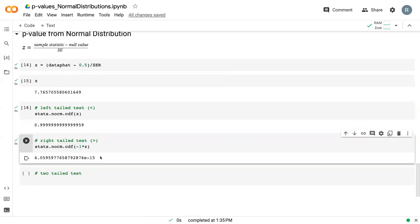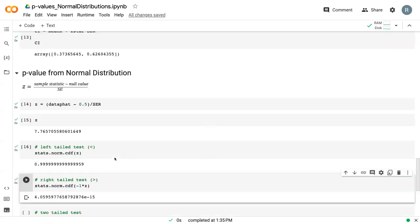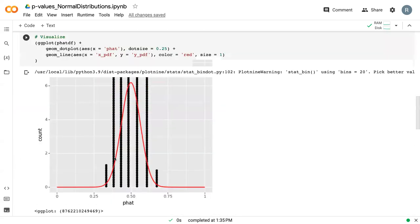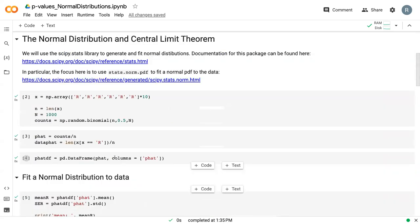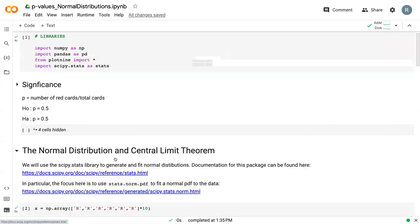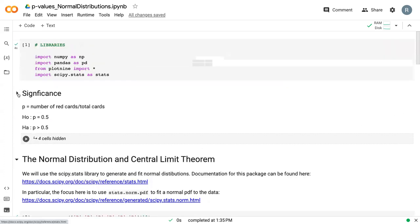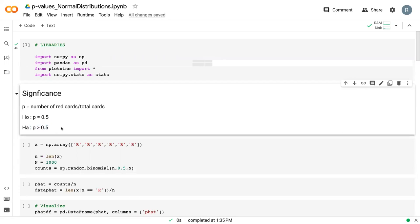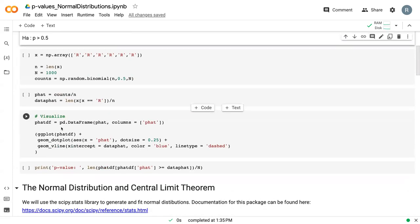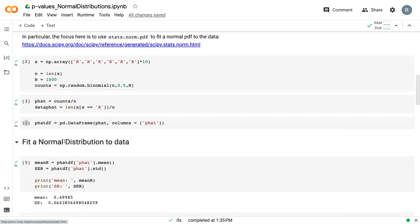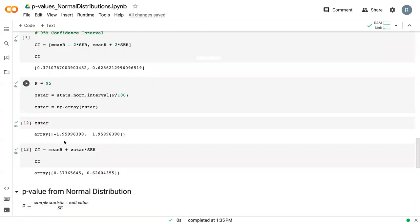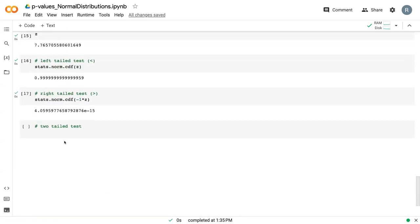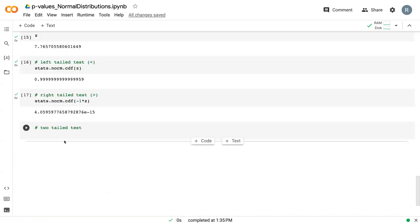And so here we can see that it is close to zero. So in this case, we reject the null hypothesis in favor of the alternative that, in this case, if we scroll all the way up to our significance, our alternative test was that the proportion of red cards is greater than 50%.